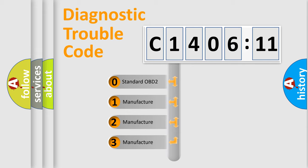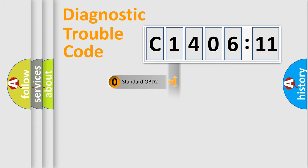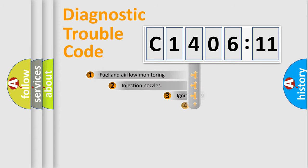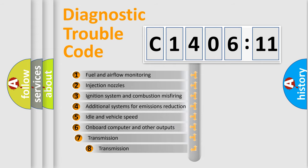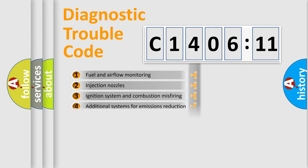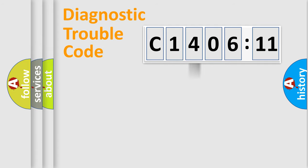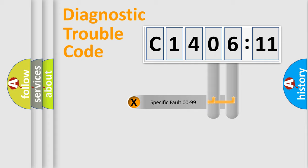If the second character is expressed as zero, it is a standardized error. In the case of numbers 1, 2, 3, it is a manufacturer-specific expression of the car error. The third character specifies a subset of errors. The distribution shown is valid only for the standardized DTC code.